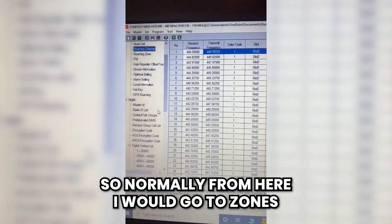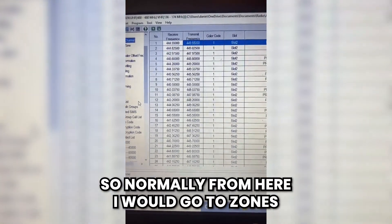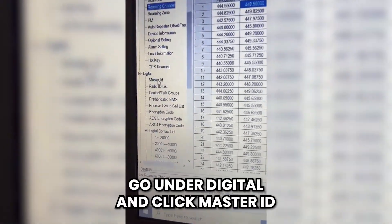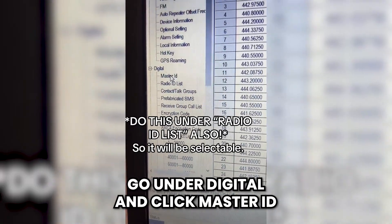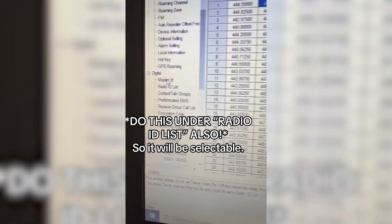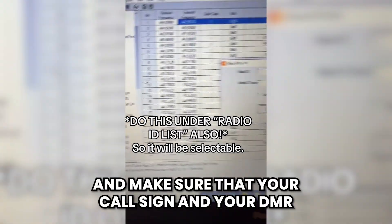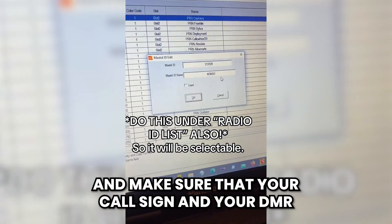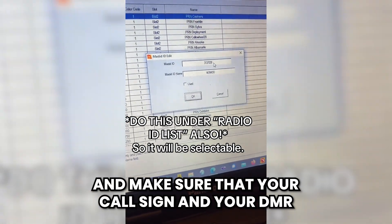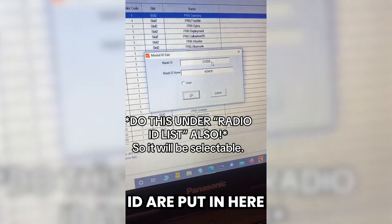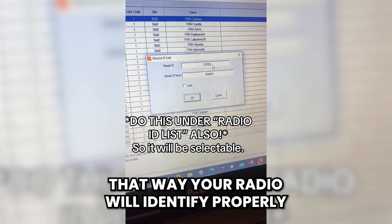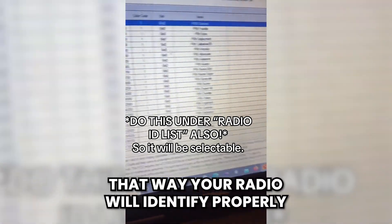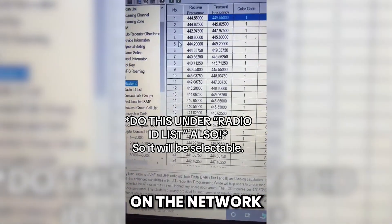Normally from here I would go to Zones, but since I skipped that, we're going to go under Digital and click Master ID. Make sure that your call sign and your DMR ID are put in here, so your radio will identify properly on the network.